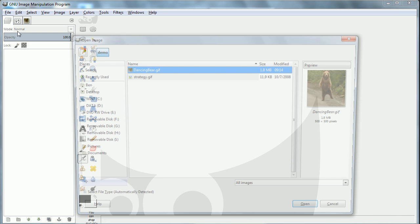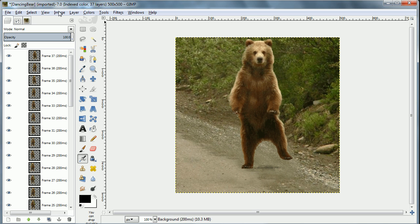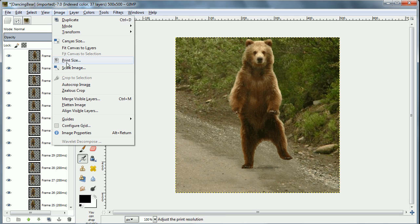We'll open it up in GIMP and you'll see that each layer is one of the frames.